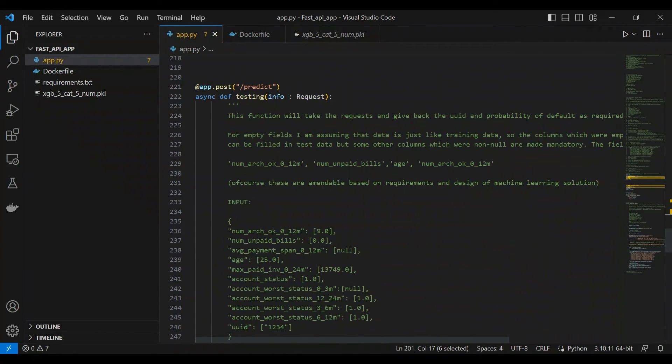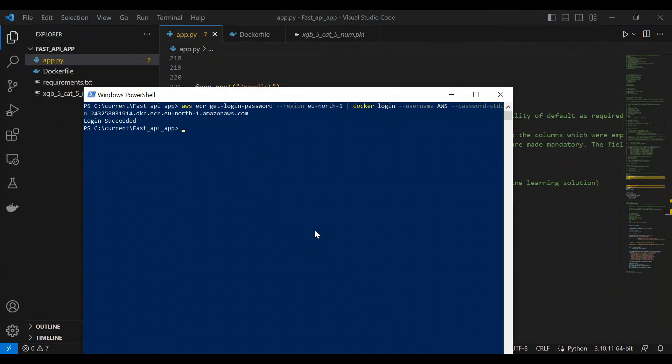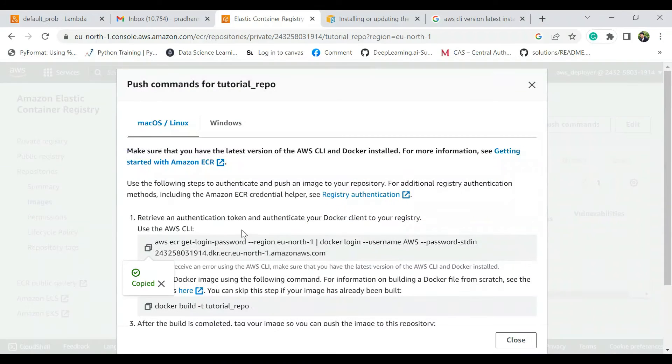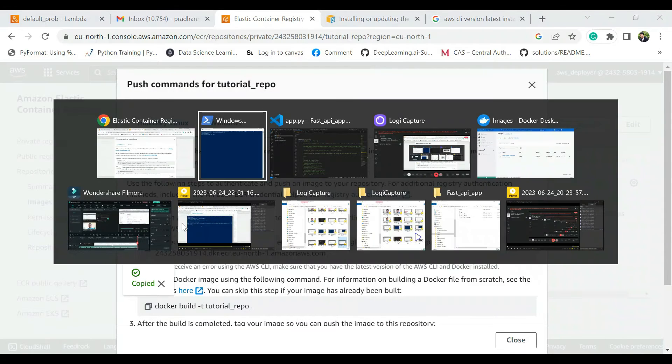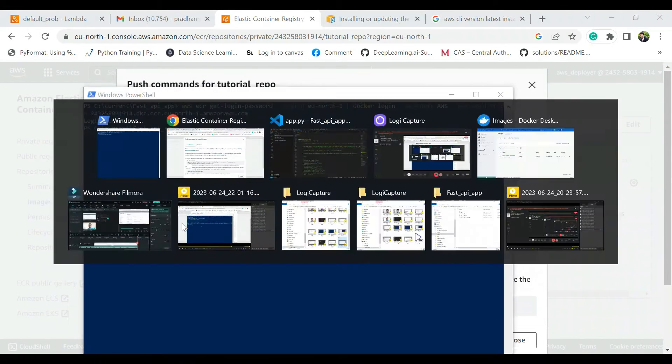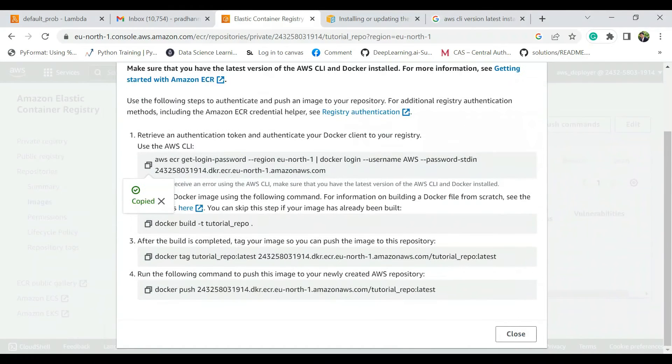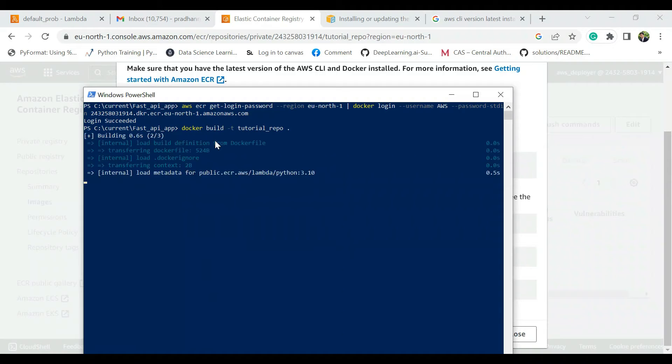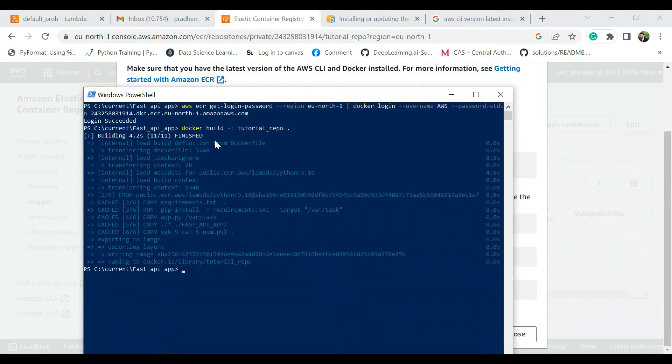Let's move ahead then. We just go to the Elastic Container, we copy this command. This was done, then we copy this command and now we paste this command. So it's going to take some time to build the Docker container.